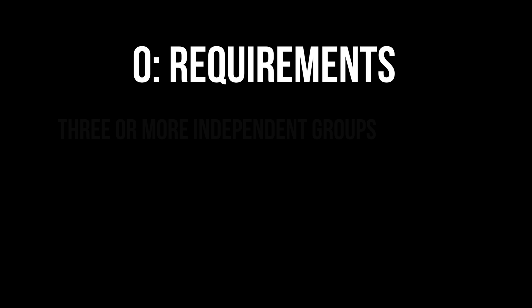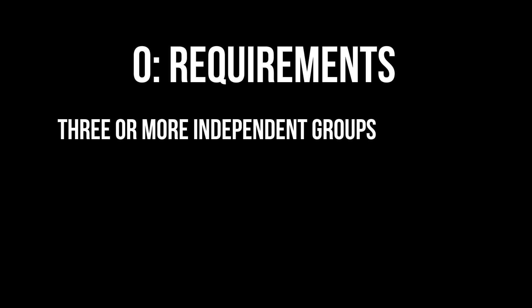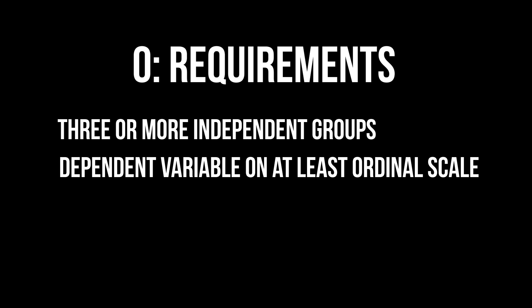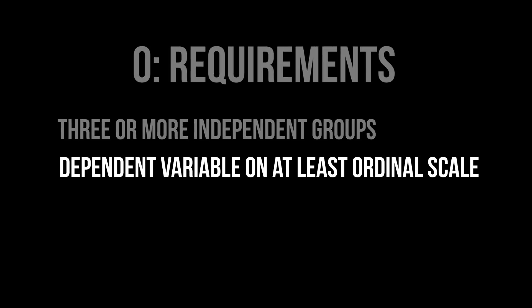The requirements for the Kruskal-Wallis test are the following: three or more independent groups and a dependent variable on at least the ordinal scale.